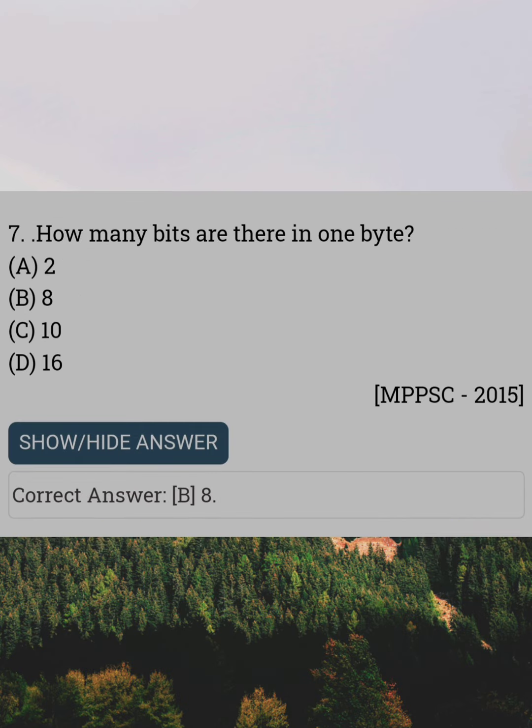How many bits are there in one byte? Answer B: Eight.